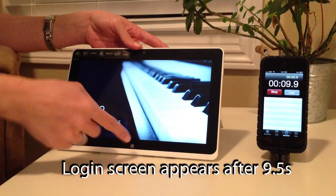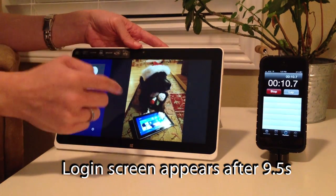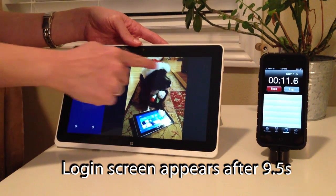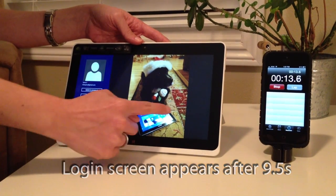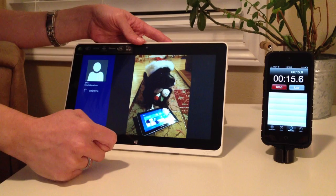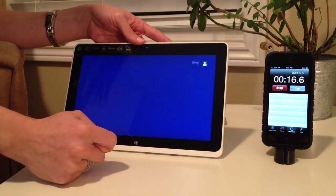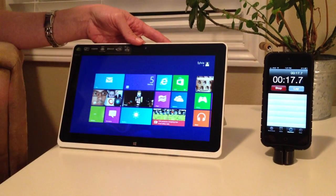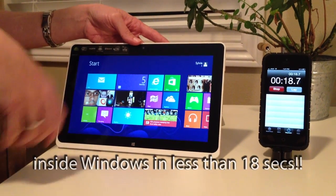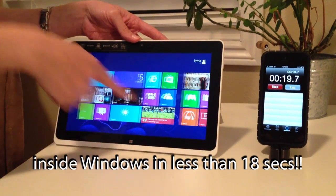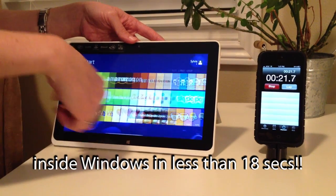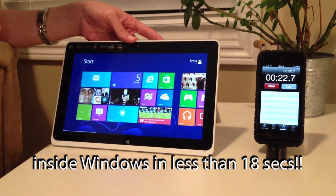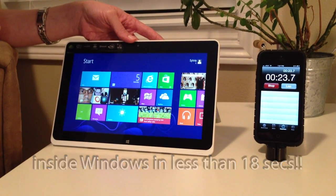There we are. A little cute nose and diagonal line, and voila! Really quickly we're back in Windows.